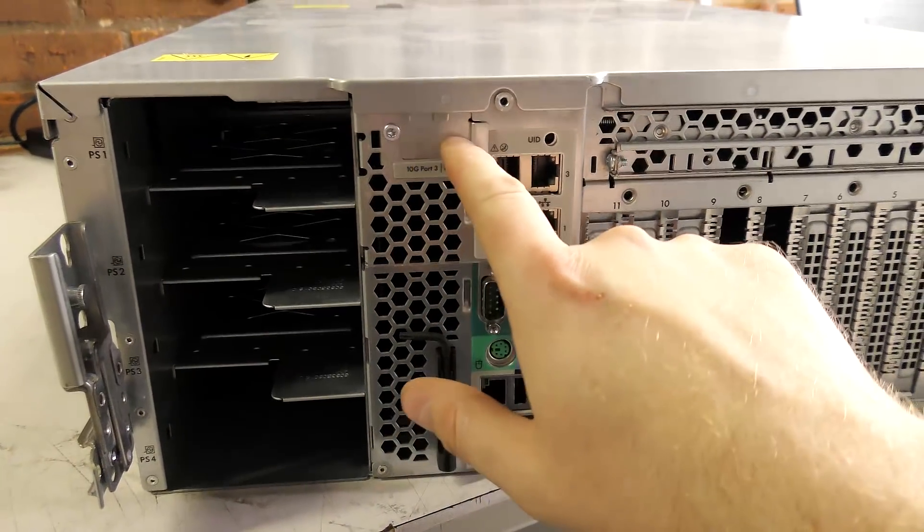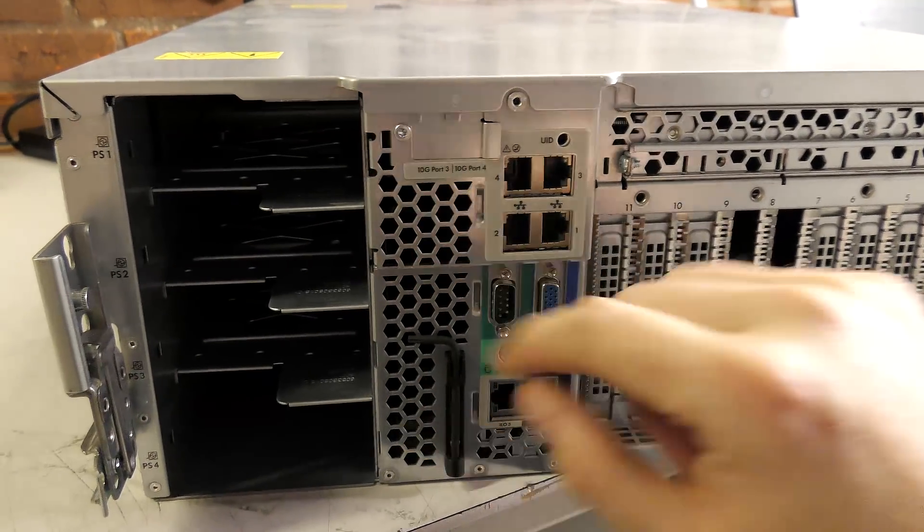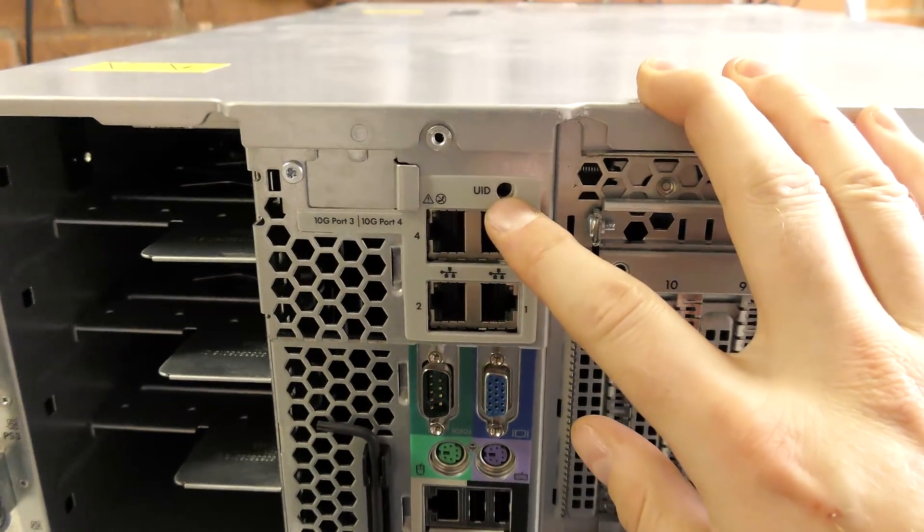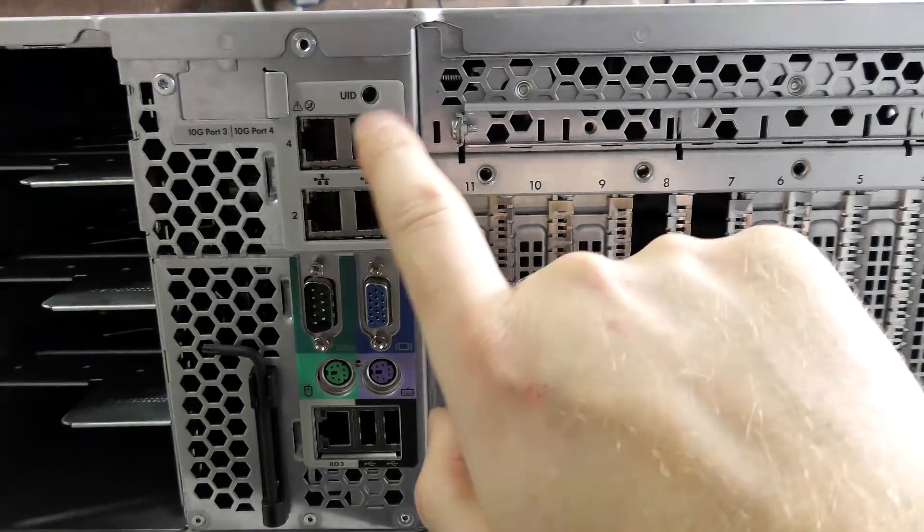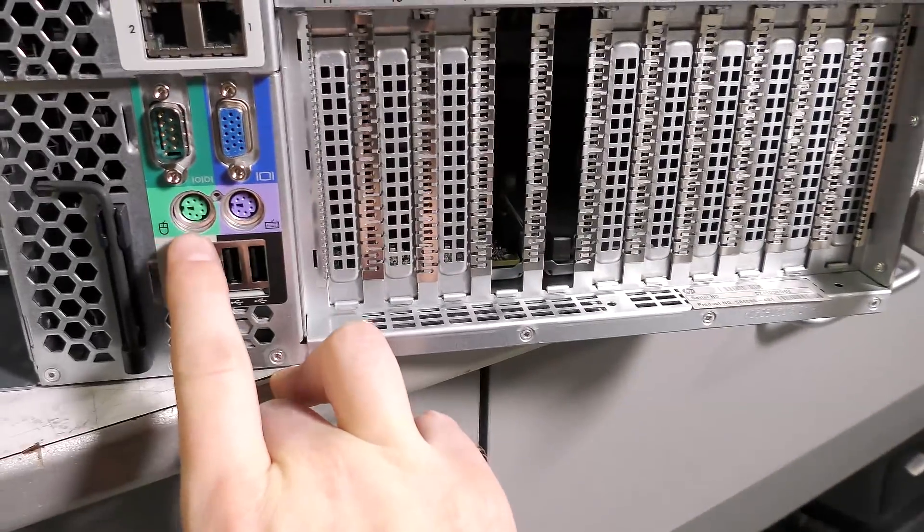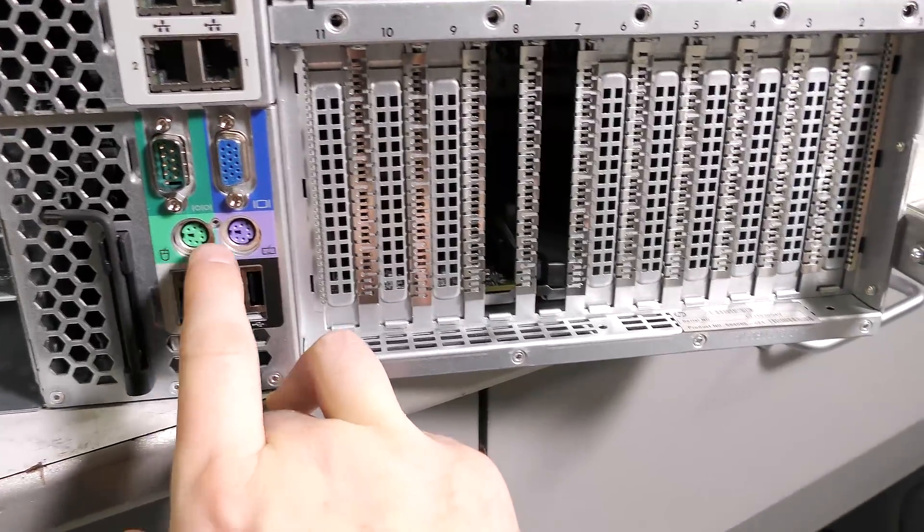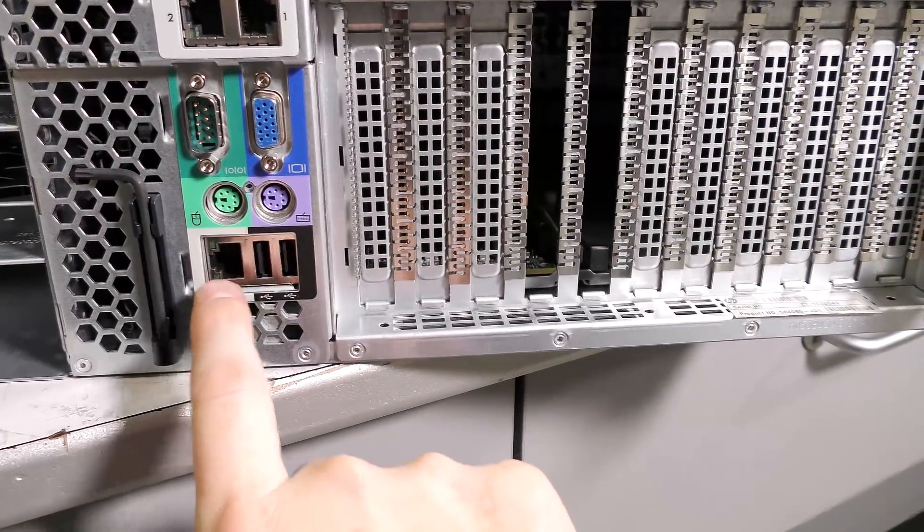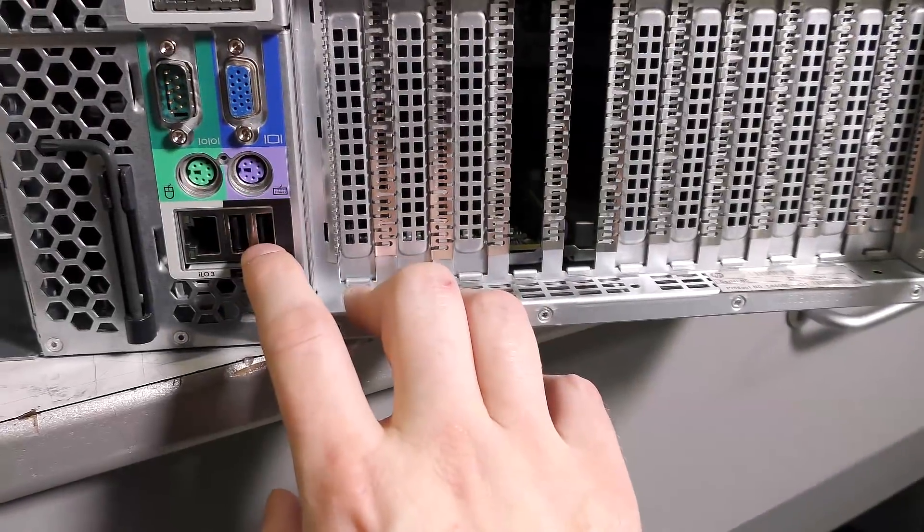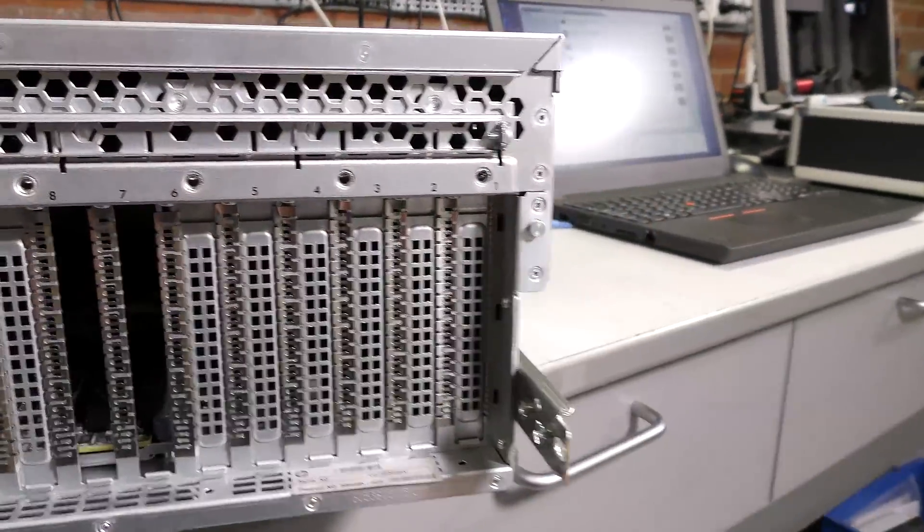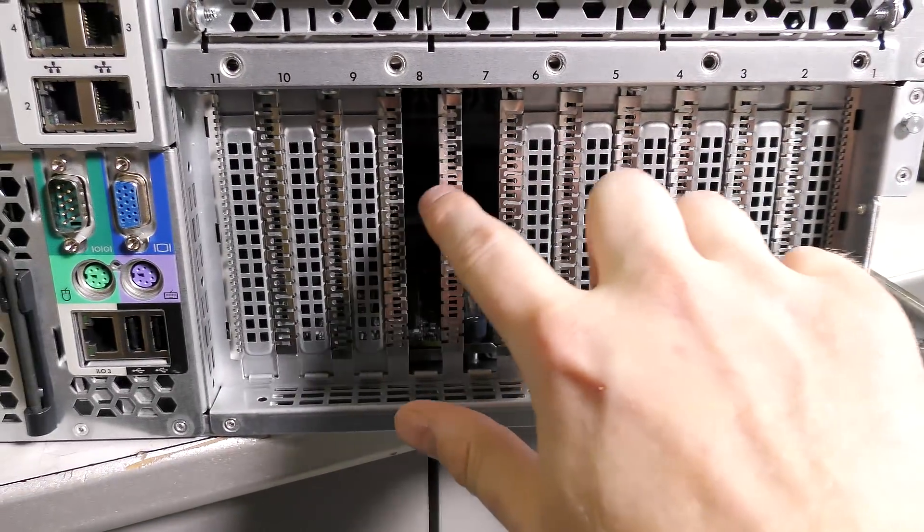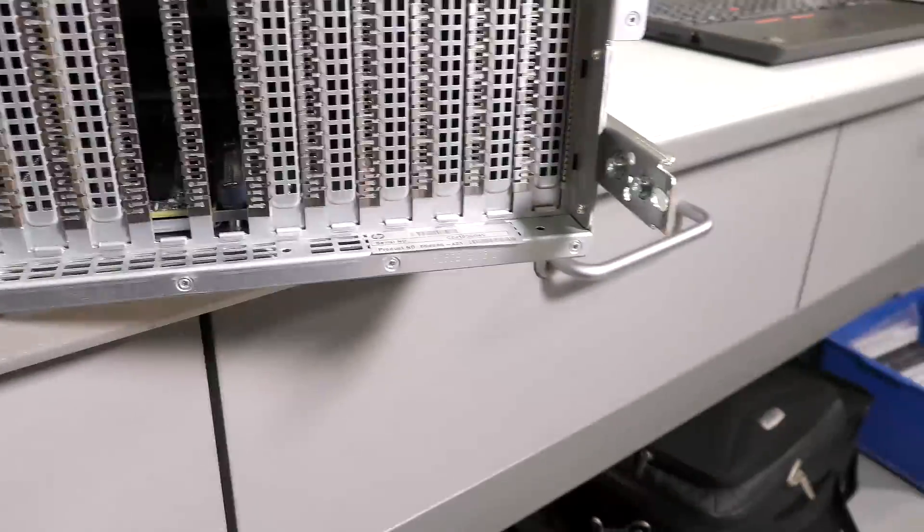Next to that we have room for two 10G connections - port 3 and 4 can be 10G connections. Then we have the UID that lights up when you press the button in front. We have four network connections 1-2-3-4, a serial connection, VGA connection, and the old PS/2 connections - green for mouse and purple for keyboard. We have the iLO 3 adapter, two USB 2 connections, and then we have expansion cards as long as the eye can see - room for eleven expansion cards in here.